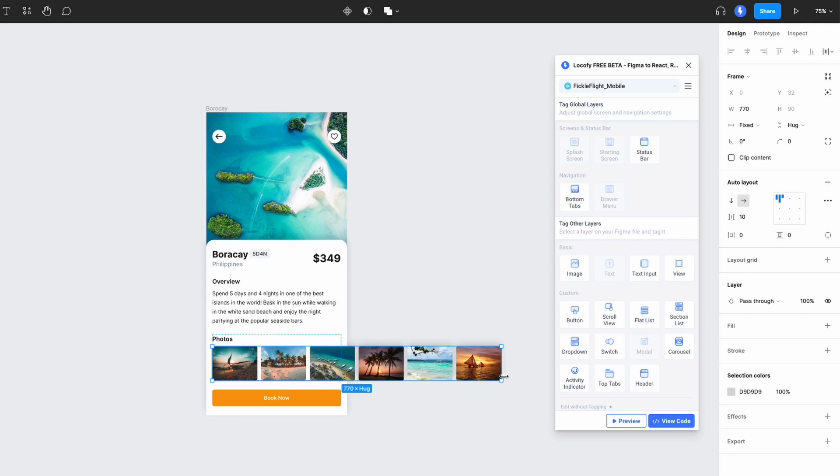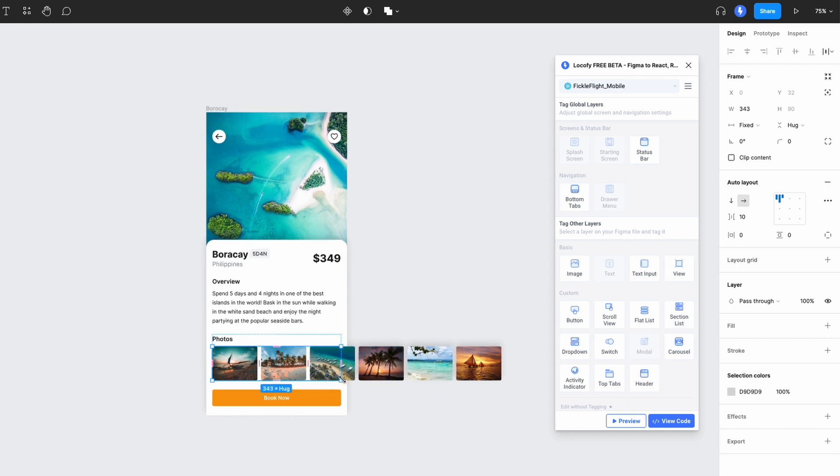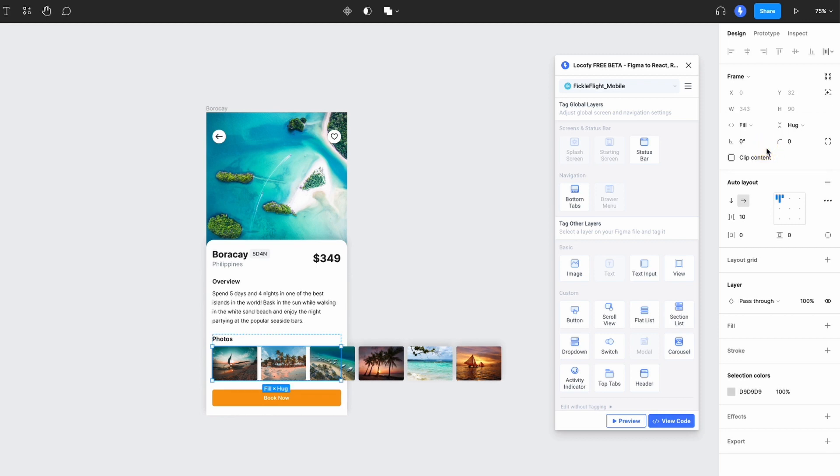You can do this by resizing the frame to bring its width down, or you can use a setting like fill container to ensure it stays within the mobile width.